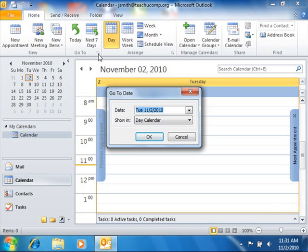This launches the Go to Date dialog box from which you can select a date from the drop-down date navigator that appears at the right end of the date text box.